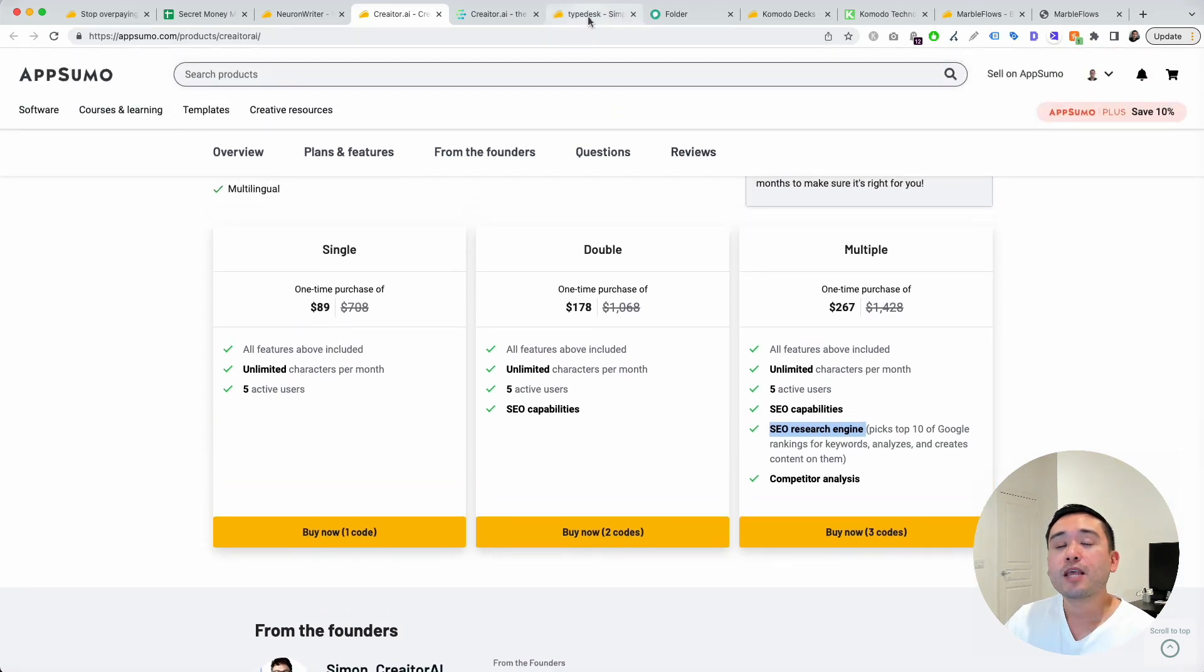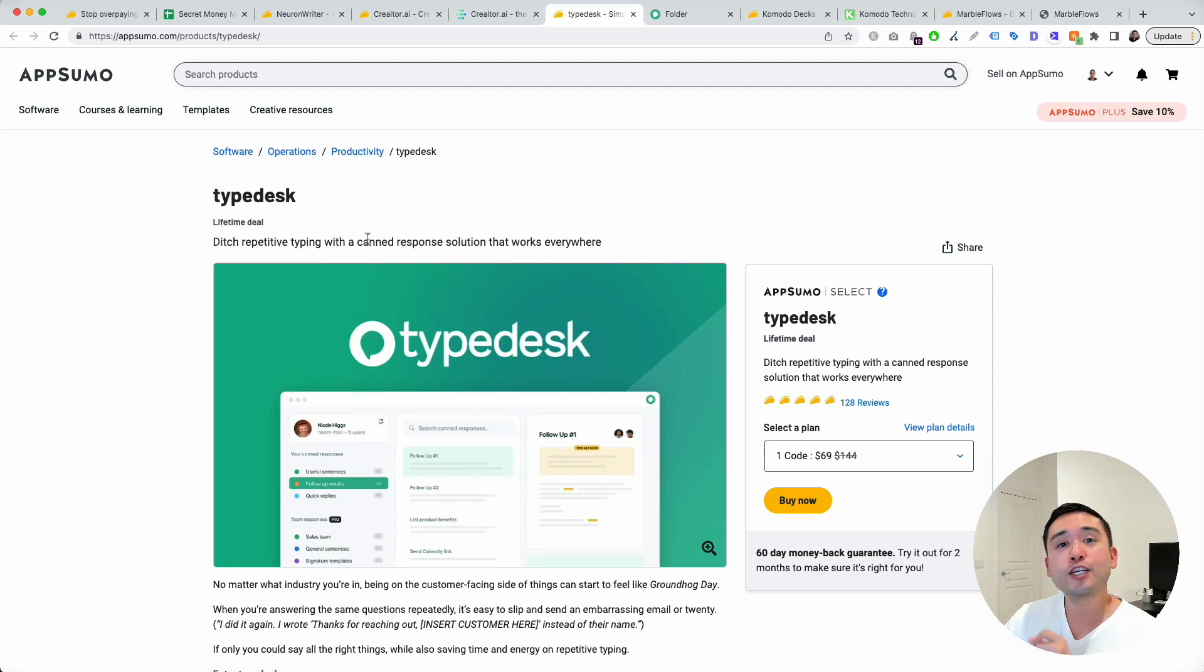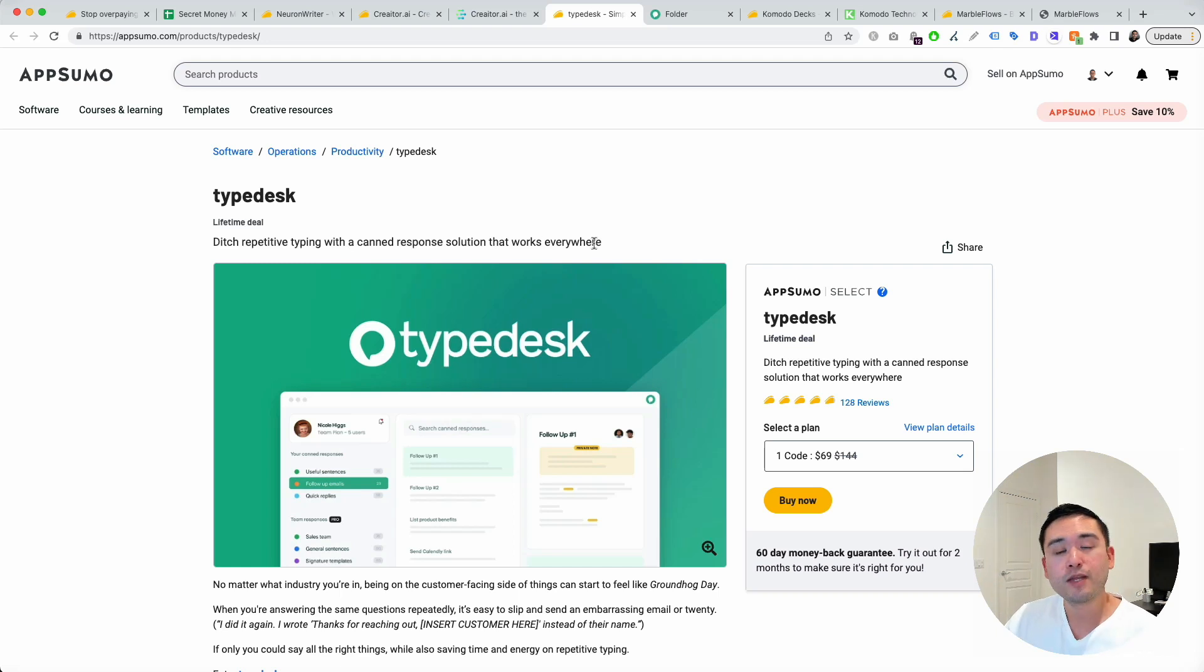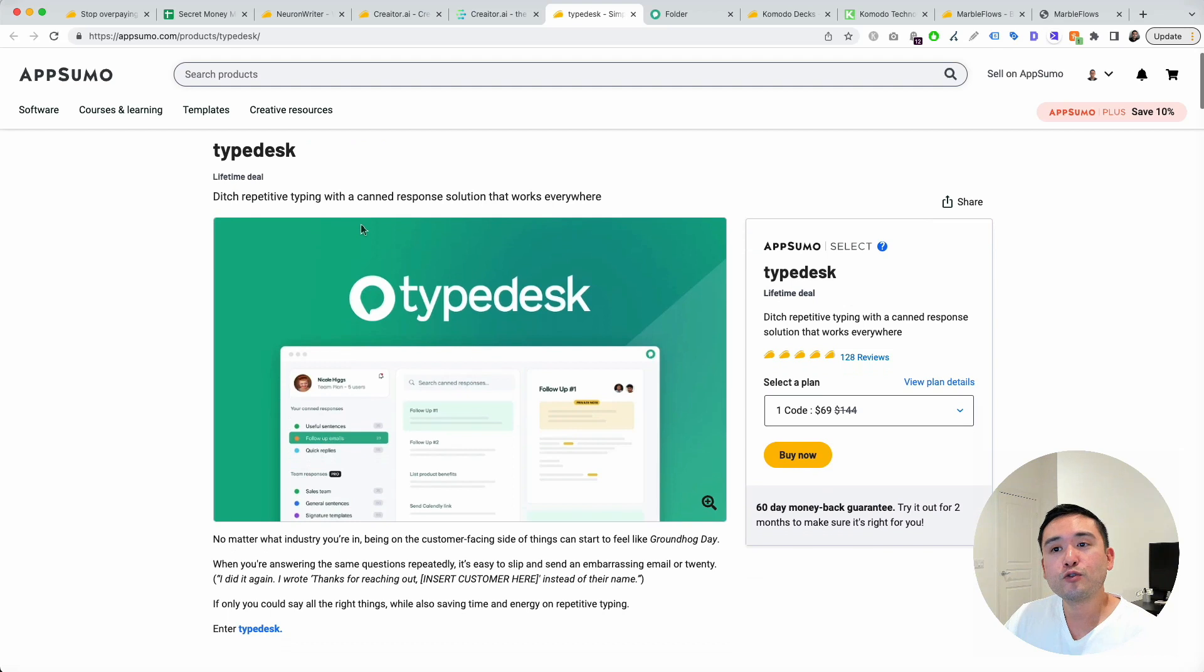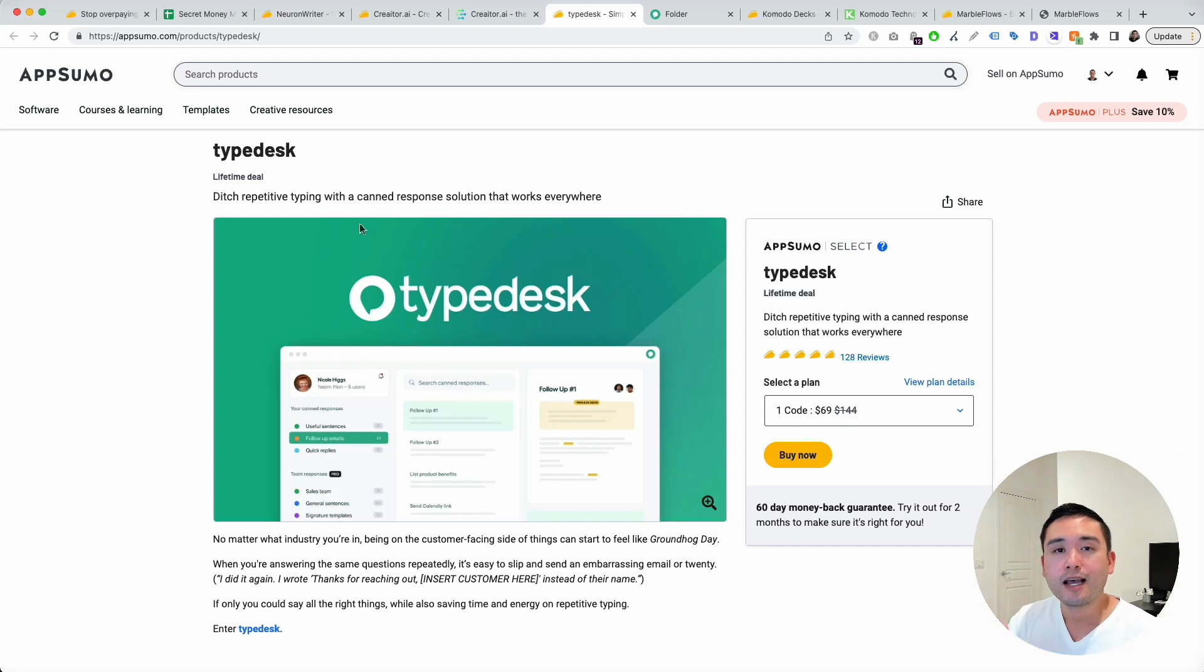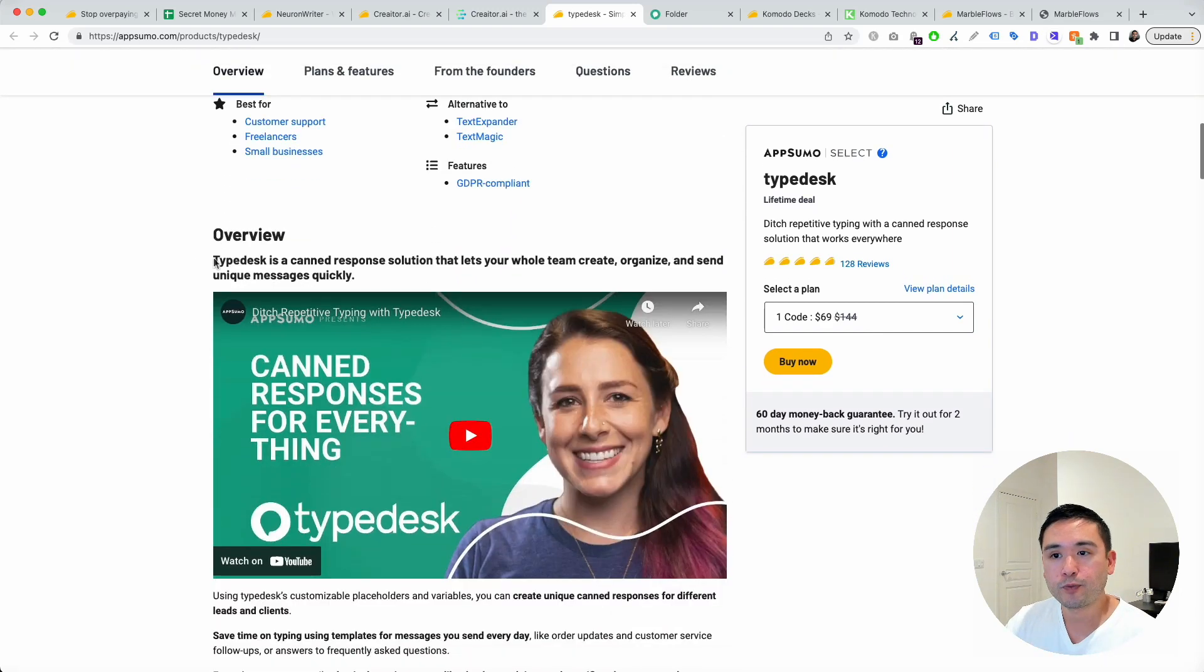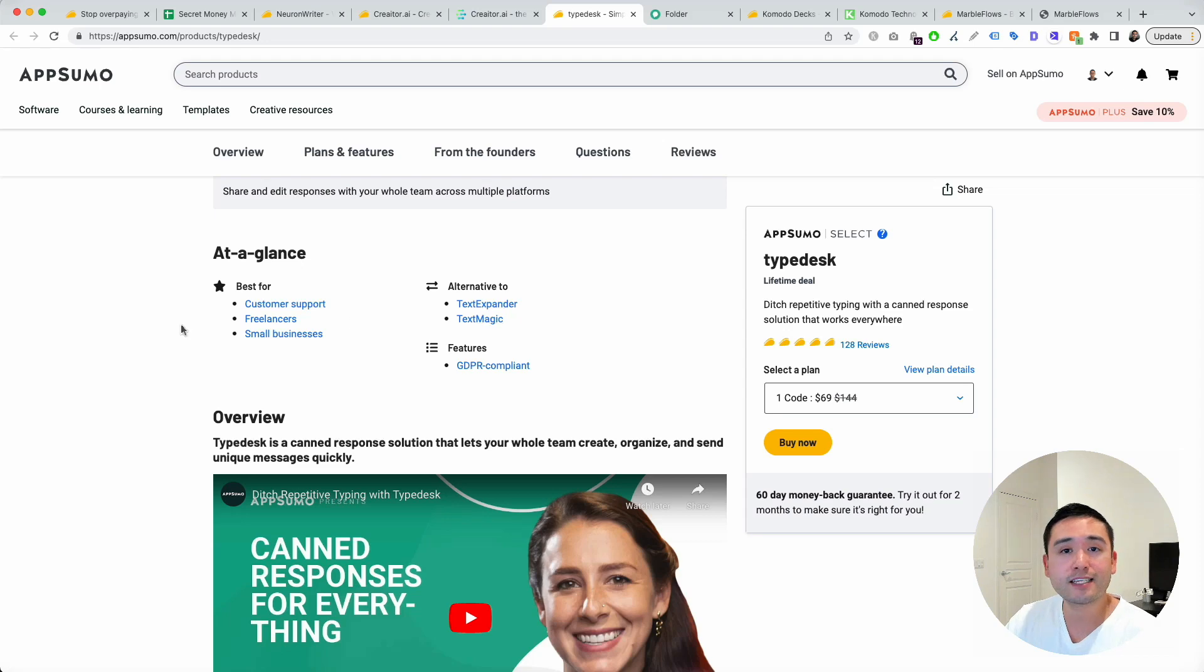My third favorite AppSumo deal in November is TypeDesk. This tool is a unique one. You could use this tool to save time in your day-to-day workflow. You could ditch repetitive typing with a canned response solution that works everywhere. In your email, on Facebook, any type of software you use, you could use TypeDesk to add canned responses. So you don't necessarily need to type out everything again and again. You could use TypeDesk to automatically populate the canned response to help you save time in your workflow. It's an alternative to TextExpander and TextMagic.